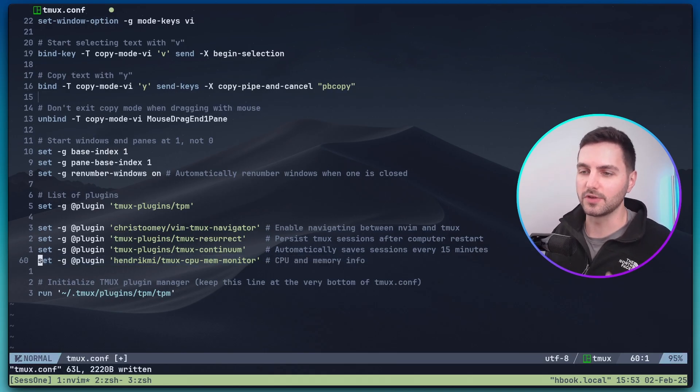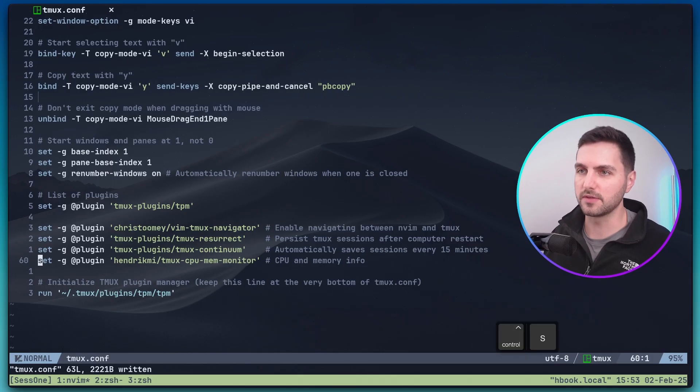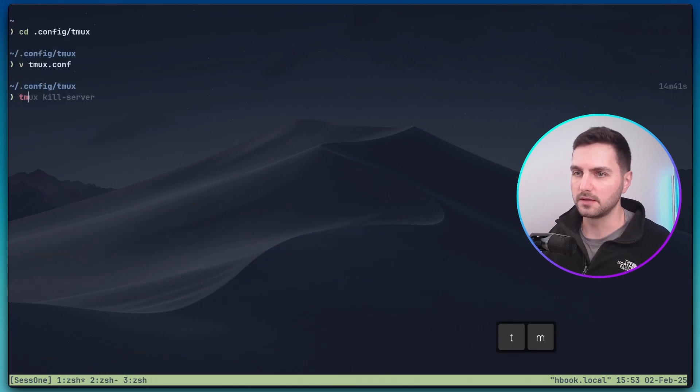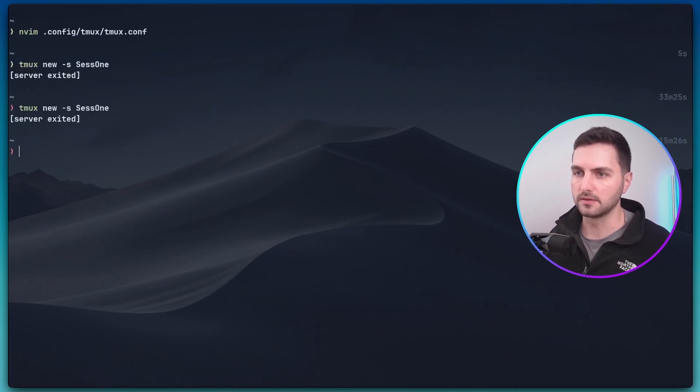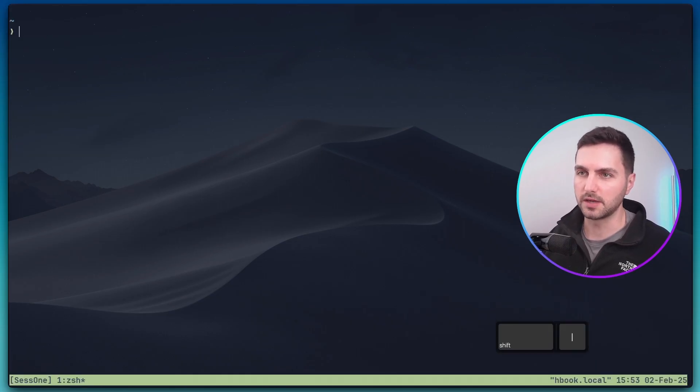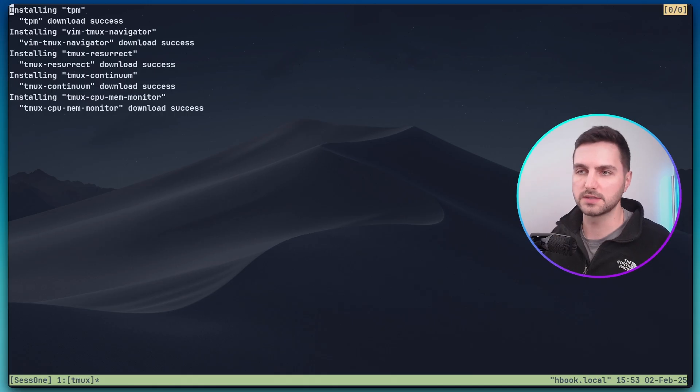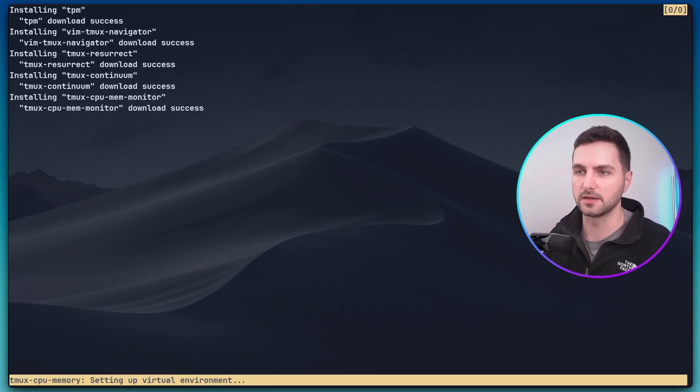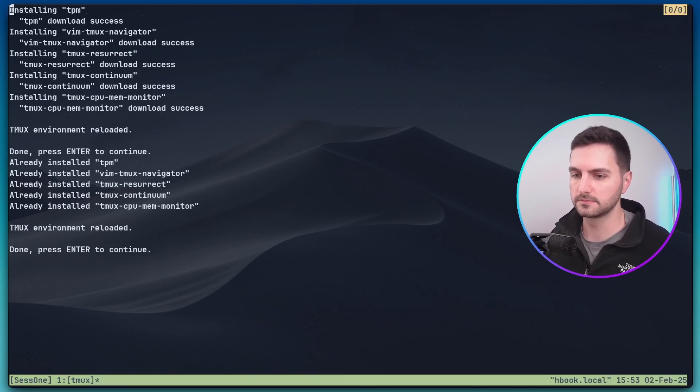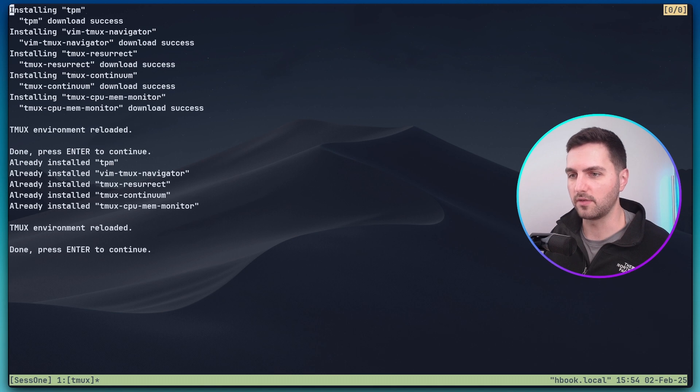Okay, now to install these plugins, we need to save the file, exit out of Tmux, kill the Tmux server and restart a new session. Now if we press prefix and capital I, this triggers the installation of TPM and all the other plugins. Looks like everything went smoothly.